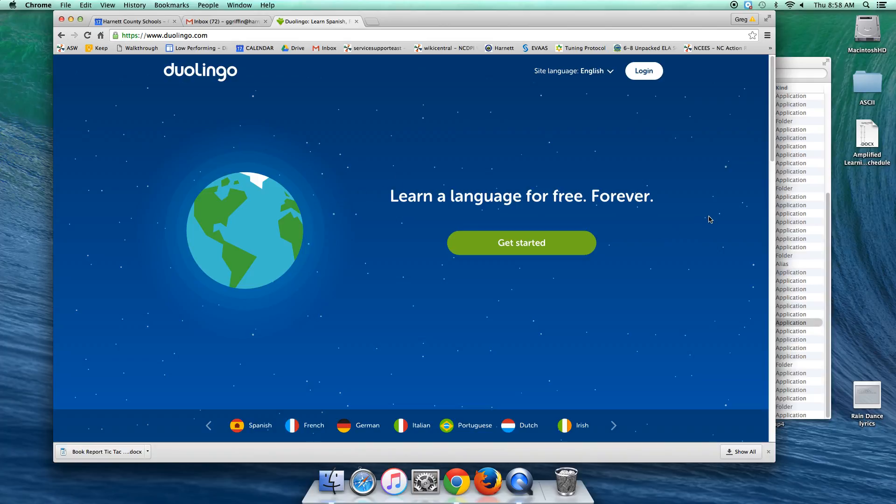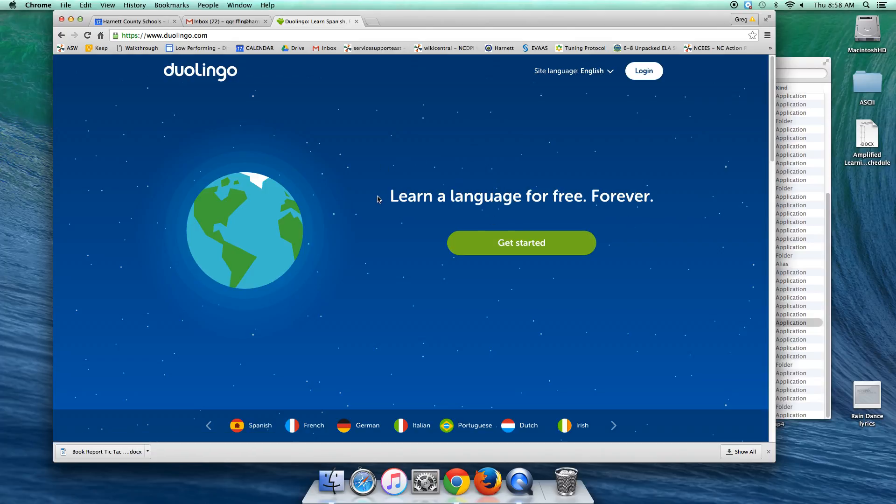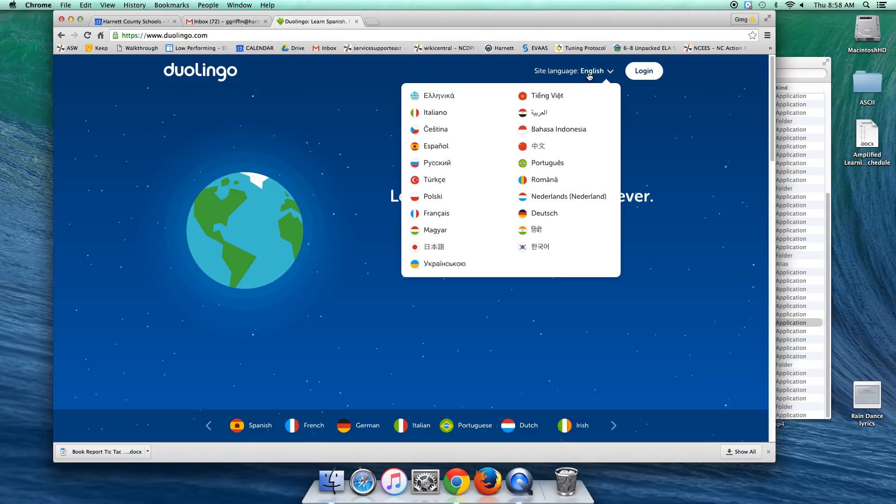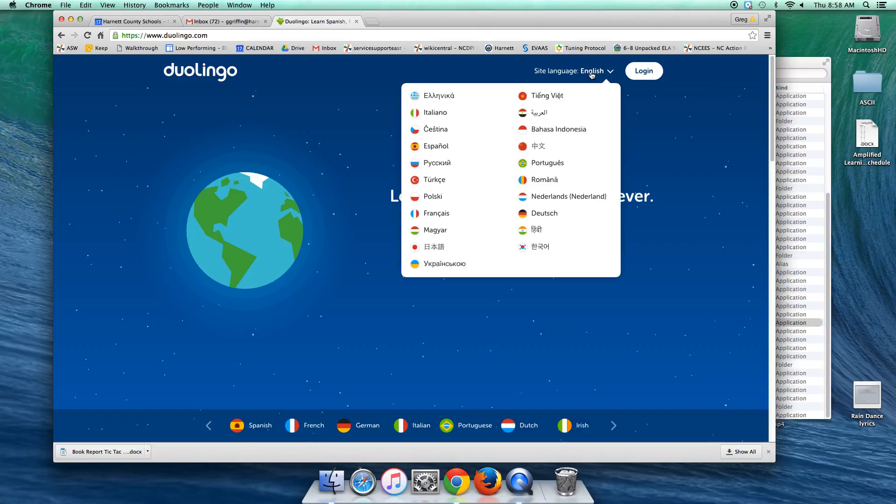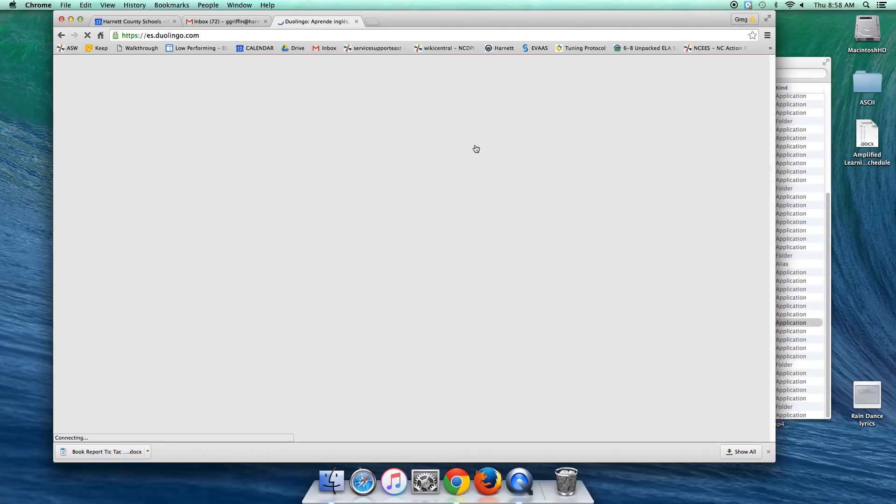But we can, especially since we have Chromebooks and stuff, we can put the kids on it that need help learning English. We just need to change the site language here for them to Spanish, Español.